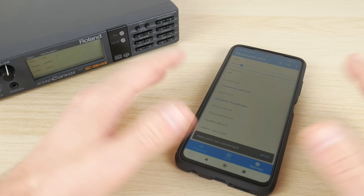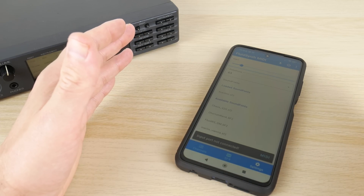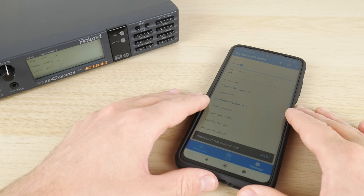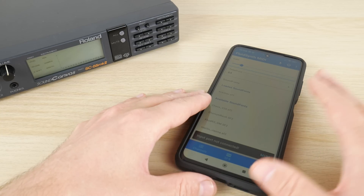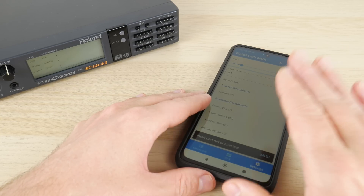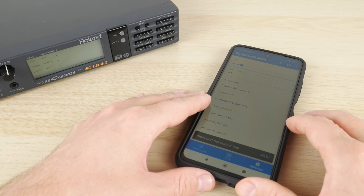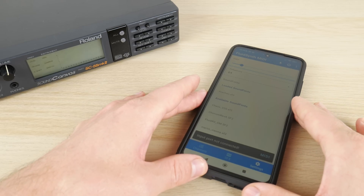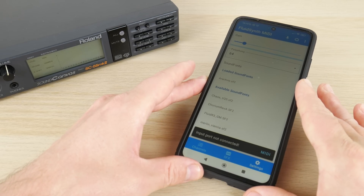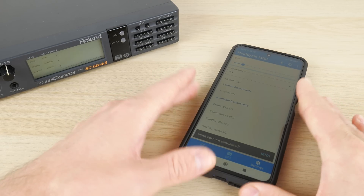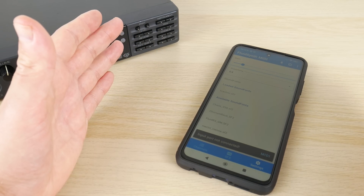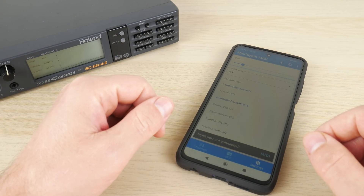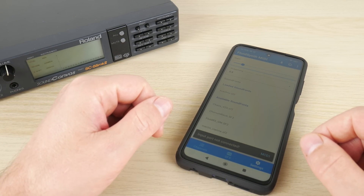But there is a more affordable way. In this video I will show you how you can run a MIDI synthesizer on your smartphone and then connect it to a MS-DOS retro gaming PC.